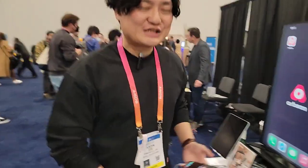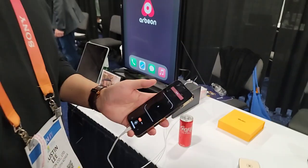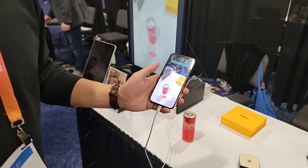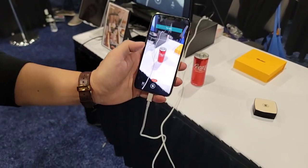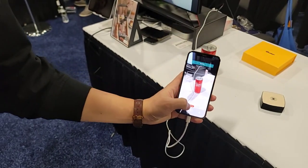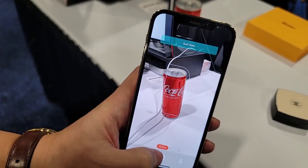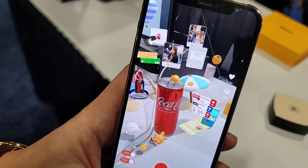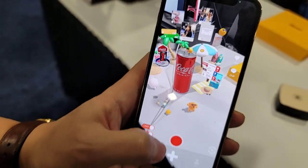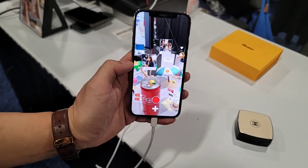Welcome to the Arvion booth. Our service name is Arvion. Arvion is kind of an Augmented Reality Social Networking App Service. When you choose our service, you turn on the camera mode like this and focus on this can of Coke and hit the scan button. Wow — various AR contents appear around this can of Coke. This area is Augmented Reality Social Media.